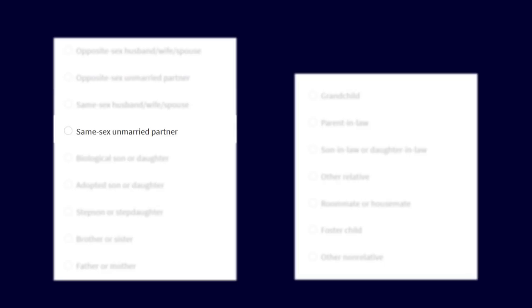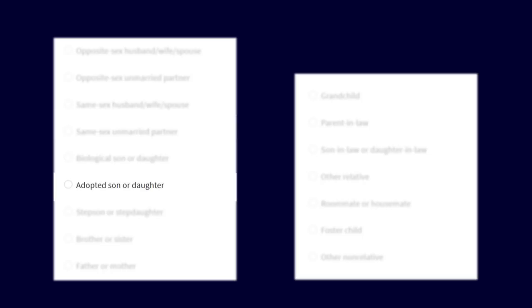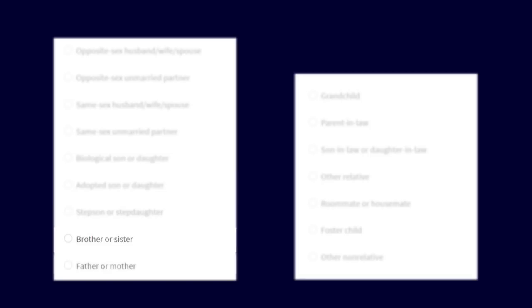biological son or daughter, adopted son or daughter, stepson or stepdaughter, brother or sister, father or mother, grandchild,